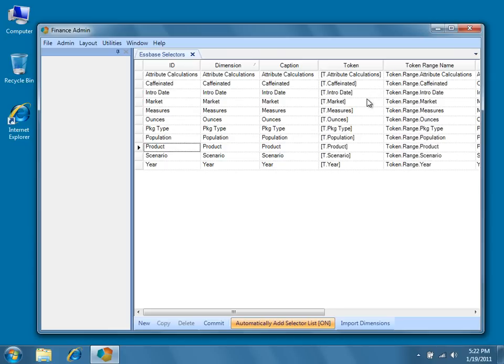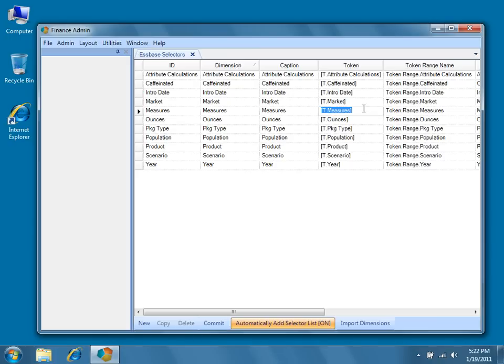The naming convention that we use for tokens is t.dimensionName surrounded by square brackets. So, for example, we recommend using t.market for the market dimension and t.measures for the measures dimension. You can actually use any text you want for your tokens, but you have to make sure that each token name is a unique value on your spreadsheet or in your script.